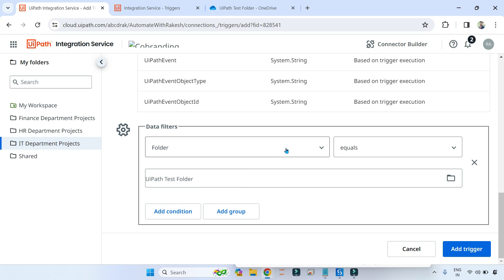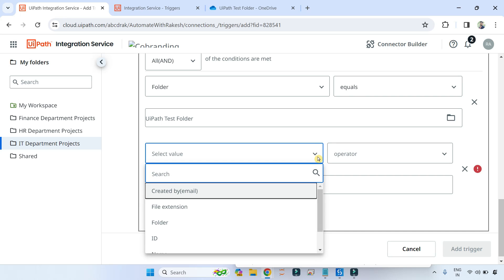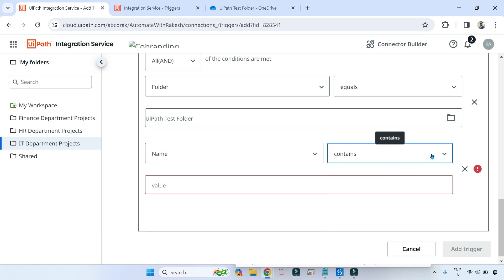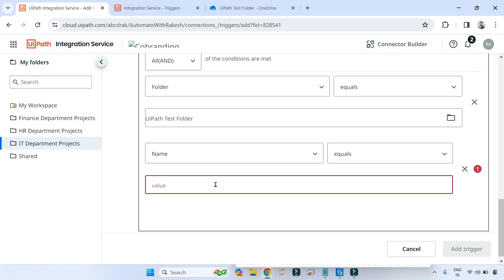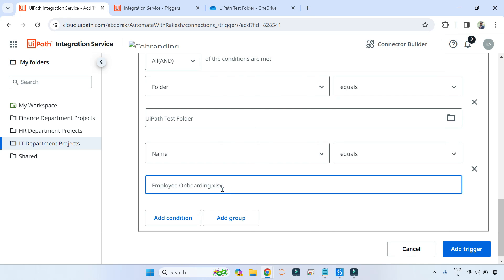The next condition is the file name should equal 'Employee Onboarding' and it should be an Excel file. Click on Add Condition, click on the dropdown and select 'Name' — the file name. Set the condition to 'Equals'. Remember: when you are very specific about a file, ensure you are also putting the extension. It could be a Word document — you don't want automation to start in that case. It has to be an Excel file, so include the extension in your condition. Then hit Add Trigger.